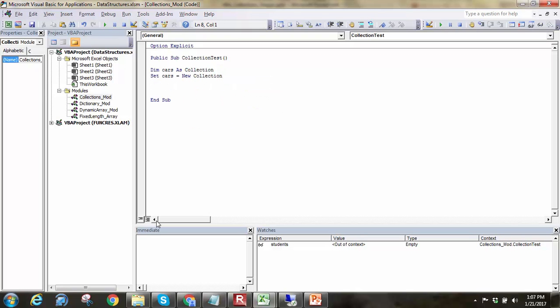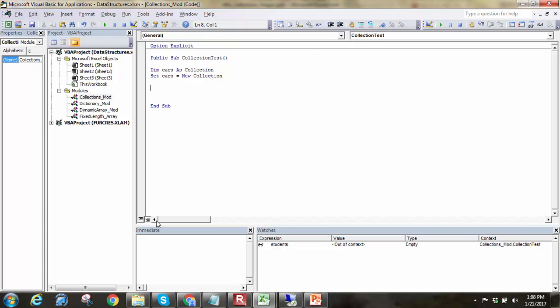So what we've done here is in our first line, we're creating a variable through the dim statement. We're calling it cars, and it's going to be a type collection. Now, collections are objects, and so we have to use the set reference, the set keyword. So I'm using set, my variable name cars equal to what? I've got to set it equal to an object reference. Here, I'm setting it equal to a new object reference of type collection. And so this will use up a new collection. I've got a brand new collection right now. It doesn't have anything in it. So let's add some values.